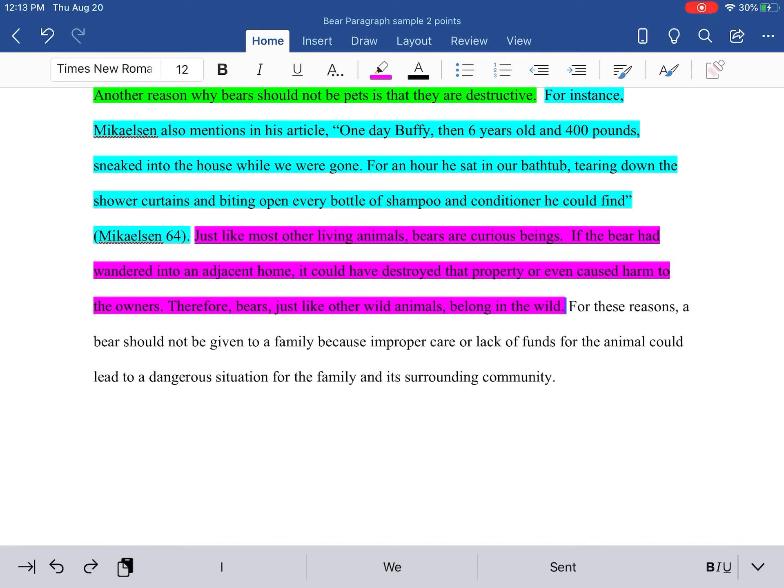I have that: for these reasons, a bear should not be given to a family because improper care or lack of funds for the animal could lead to a dangerous situation for the family and its surrounding community.